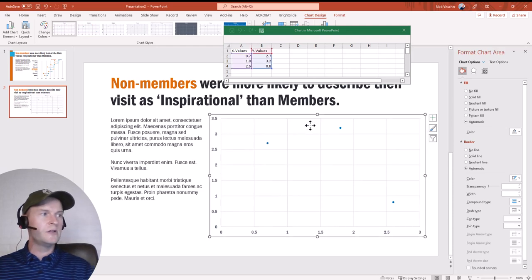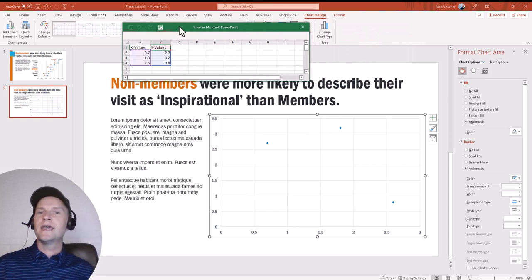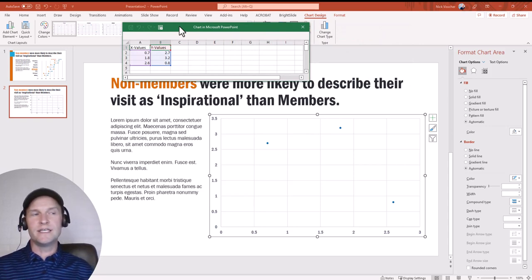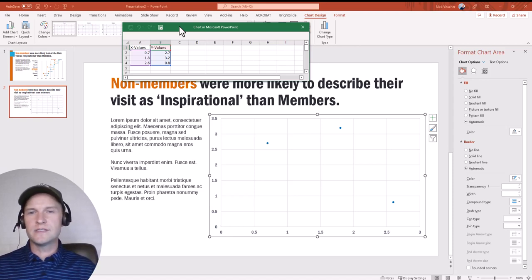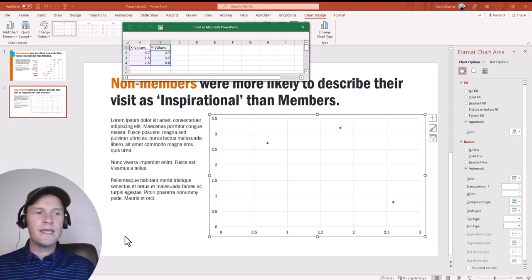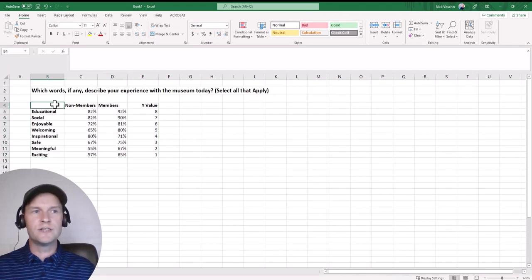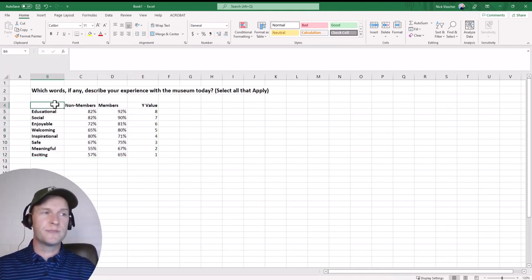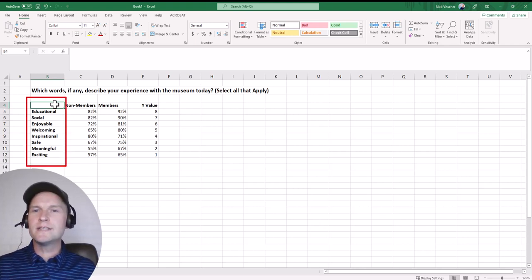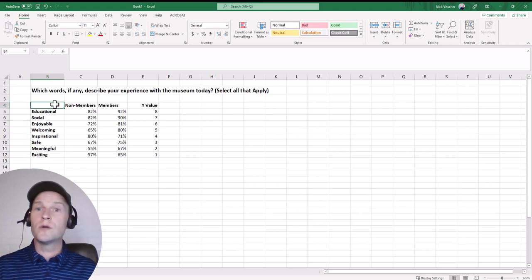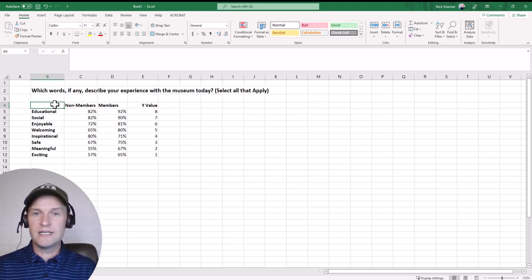You can see it gives me this Excel workbook. Anytime you embed a chart in PowerPoint, it comes from an Excel workbook directly embedded into that slide. If you insert a chart without any data, it just gives you this sort of default dummy data. In my case, I was looking at museum visitors and a survey question: which words, if any, describe their experience with the museum today? We had a list of eight words they could select — all that apply — and I wanted to see how members and non-members performed on these items.